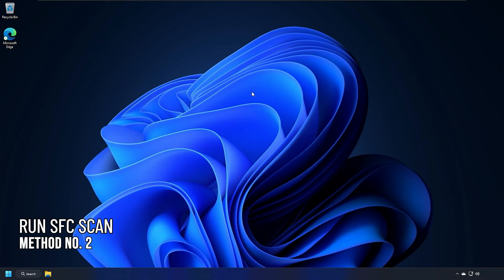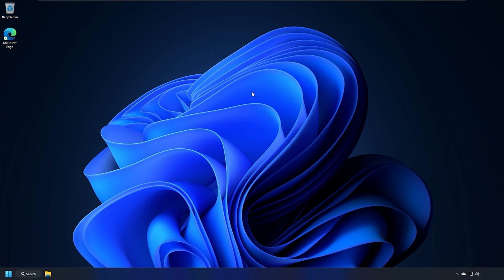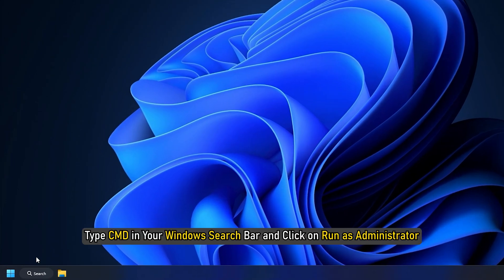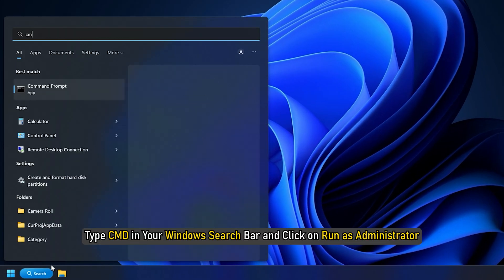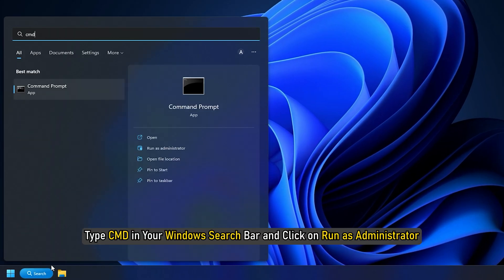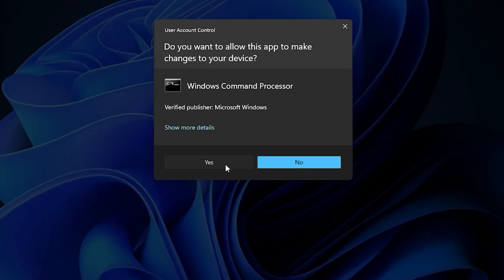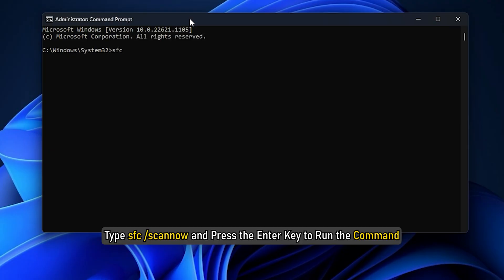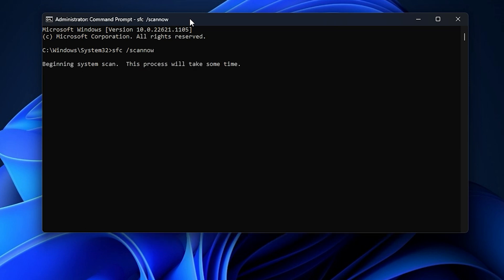Method 2. The next thing you can do is run the system file checker scan. Type cmd in your Windows search bar and click on Run as administrator. Type sfc forward slash scan now and press the enter key to run the command. Wait for the scan to finish and then restart your PC.